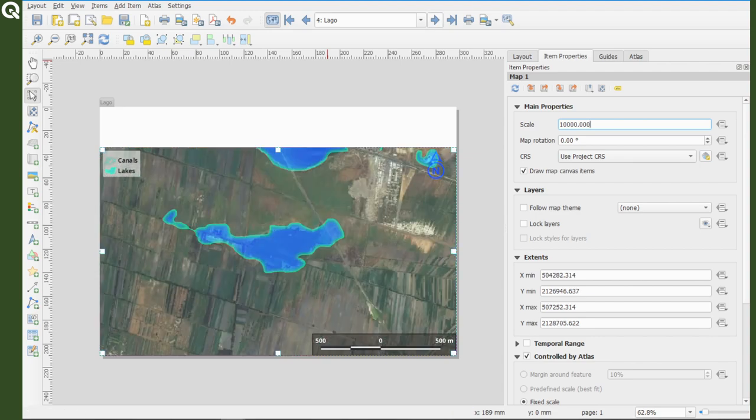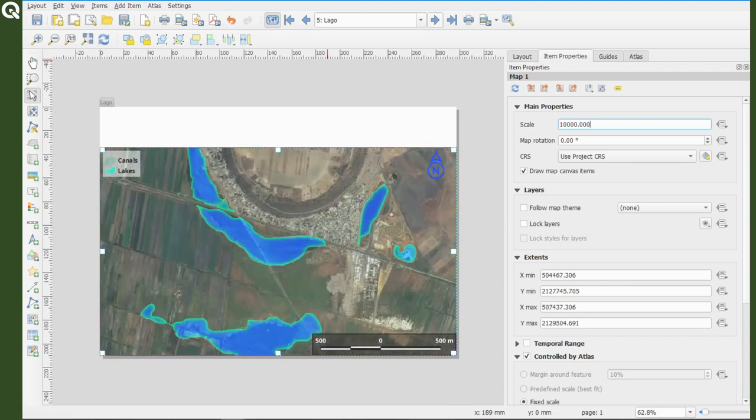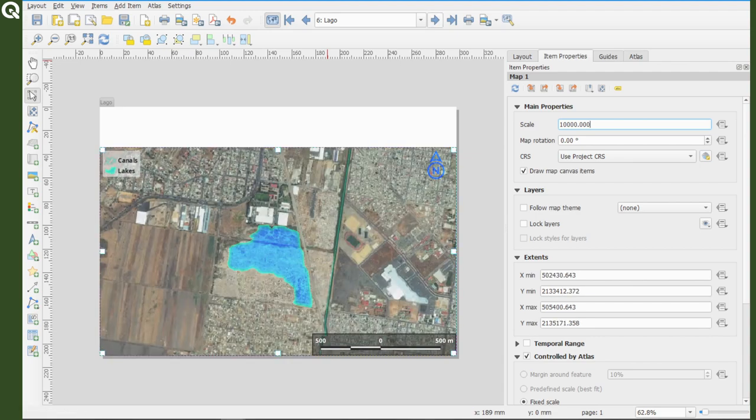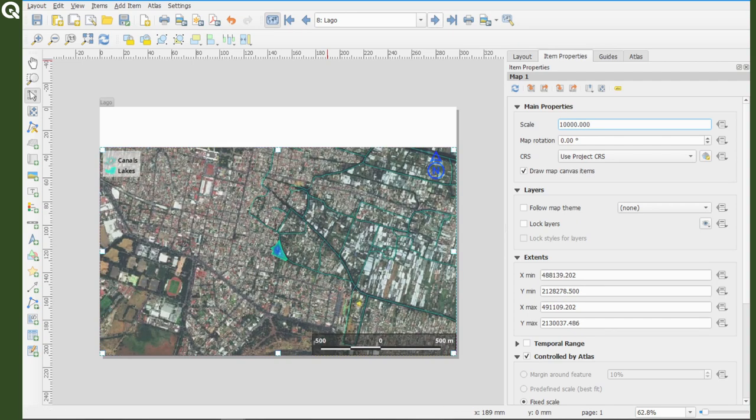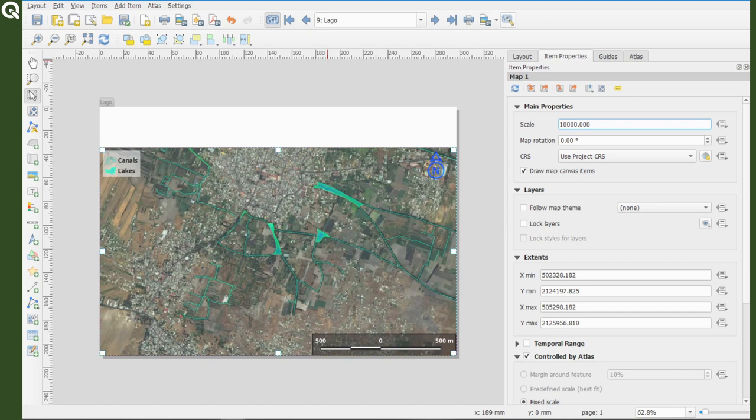As you can see, now you have a map per lake. From this toolbar you can also check the Atlas properties and export your images. But for now, let's modify the Atlas a little bit more and select the polygons.